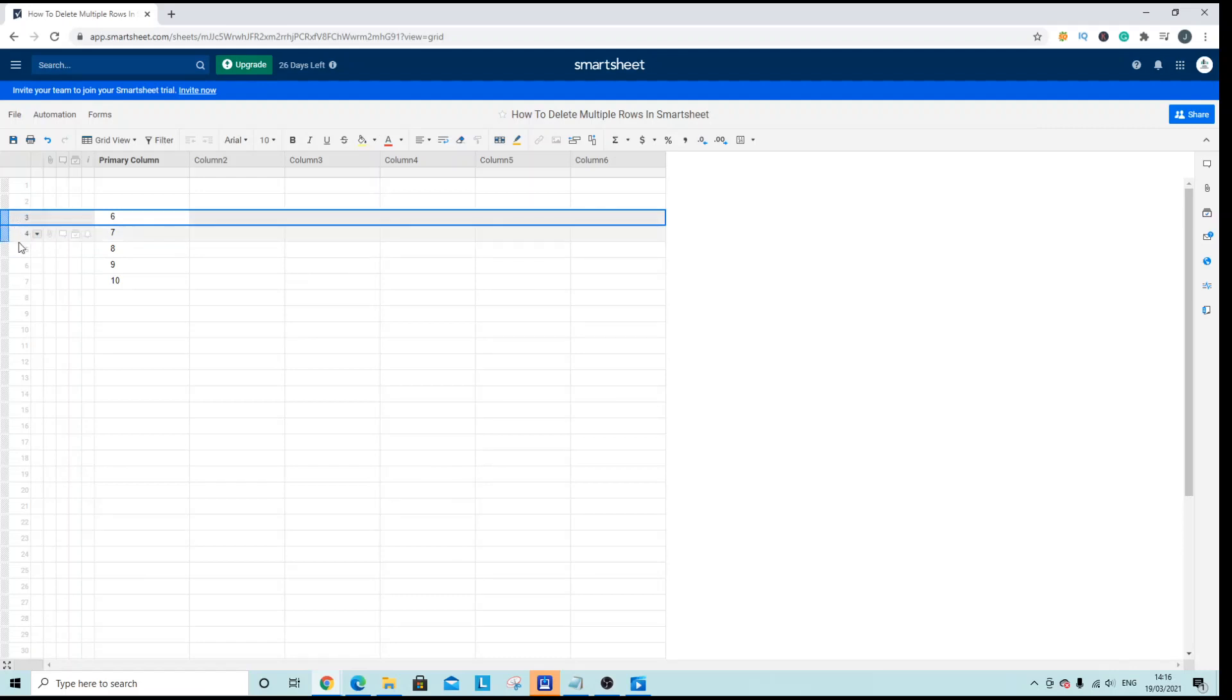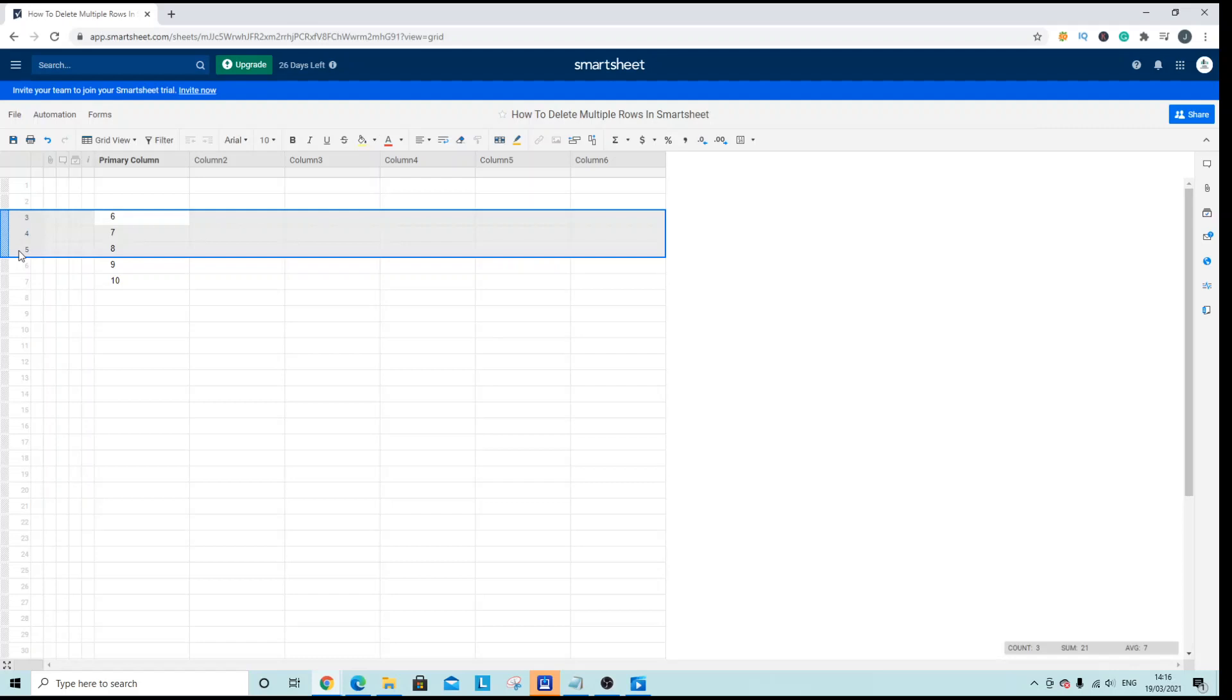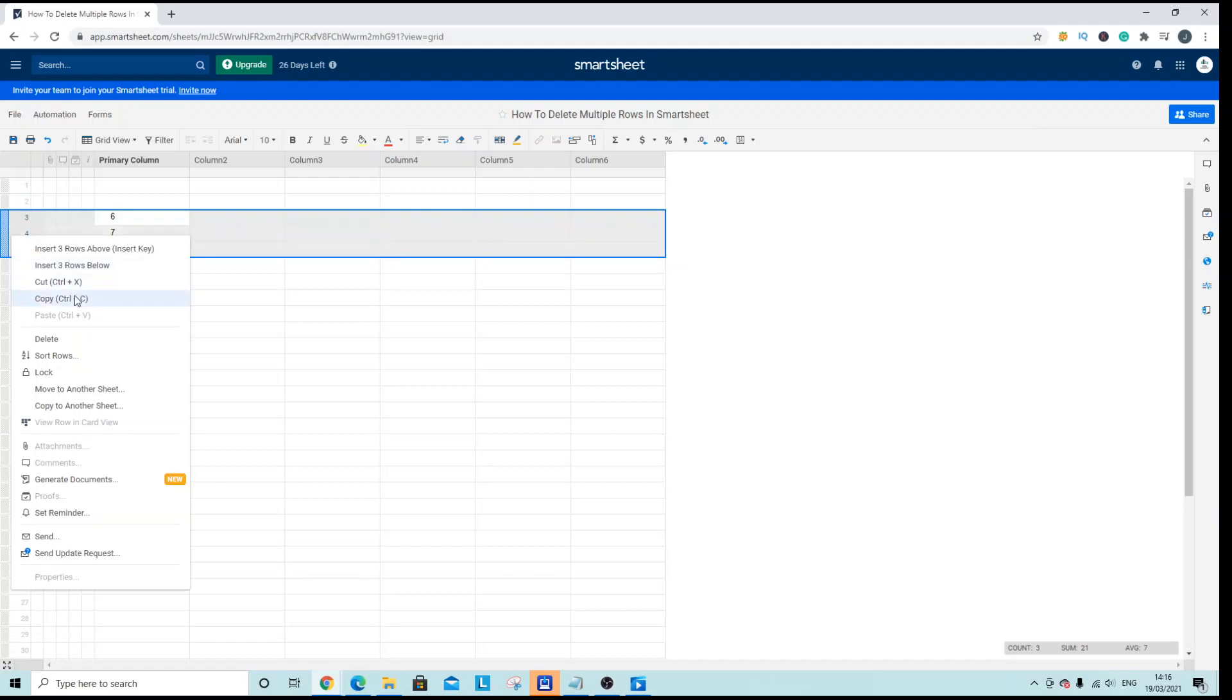Hold shift on the keyboard, navigate down to the row you want, I want to get rid of this one, left click. It's selected all three, now release shift on the keyboard, right click, and delete.